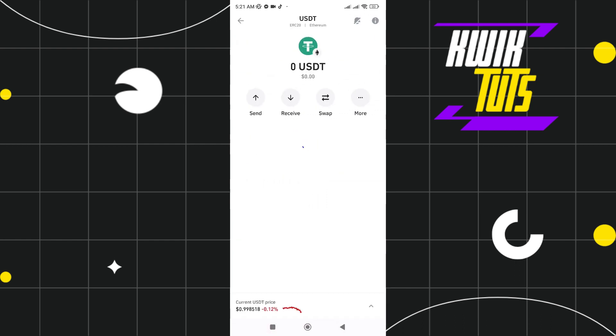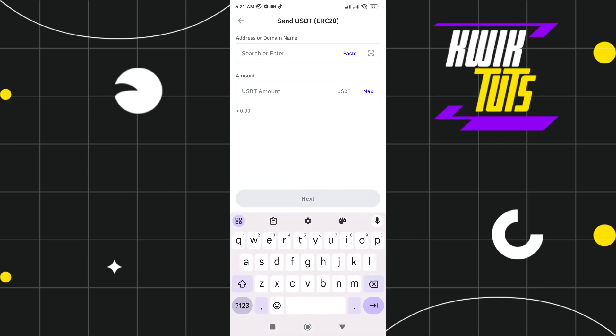After that, you just need to click SEND. Here you can see that you need to put the address or domain name of the exchange that you want, such as Binance or any other cryptocurrency exchanges. You just need to copy the address or domain name and put it in here.